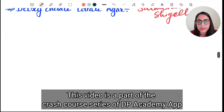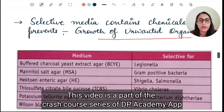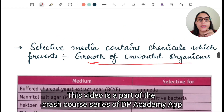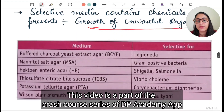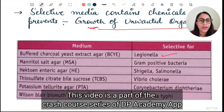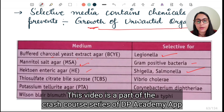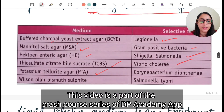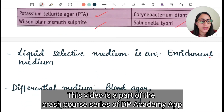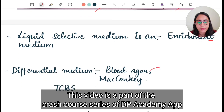Selective media contain chemicals that prevent growth of unwanted organisms. Further examples: buffered charcoal yeast extract agar for Legionella, mannitol salt agar for Gram-positive bacteria, Hektoen enteric agar for Shigella/Salmonella, TCBS agar for Vibrio cholerae, potassium tellurite agar for diphtheria, and Wilson-Blair bismuth sulfide for Salmonella typhi. Liquid selective media is enrichment media; solid selective media is considered enriched media.